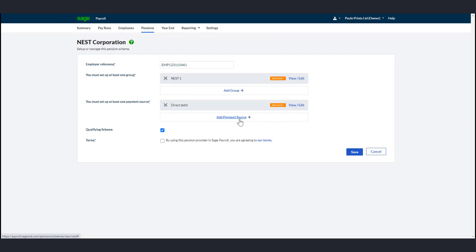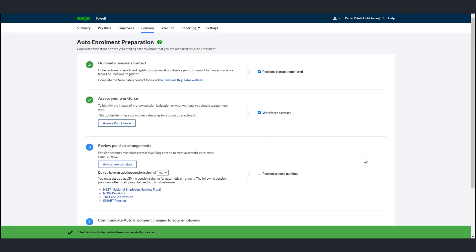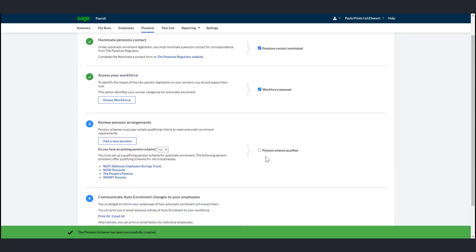Select the Qualifying Scheme checkbox. To read the terms, click Our Terms link. Then to accept them, select the Terms checkbox, then click Save. Once completed, go back to the Pensions tab and select the Pension Scheme Qualifiers checkbox.